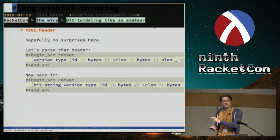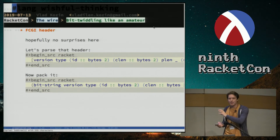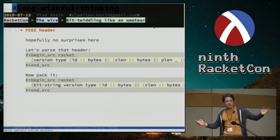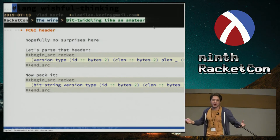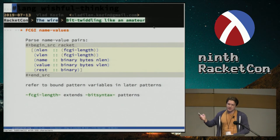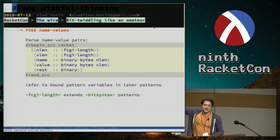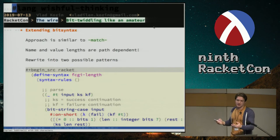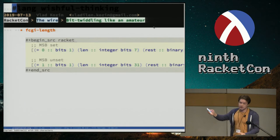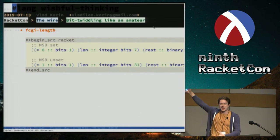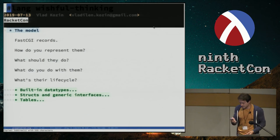That's all it takes to parse a FastCGI header — how about that? And that second example at the bottom is me packing. You can probably just read it and understand what's going on. Name-value pairs and parameters aren't much more complex. The FCGI-length notation is my extension to the language — all it took was a small macro, but the essence of that macro is actually in those two patterns. I'm explicit in the first pattern that I'm matching on the most significant bit and checking against zero or one.